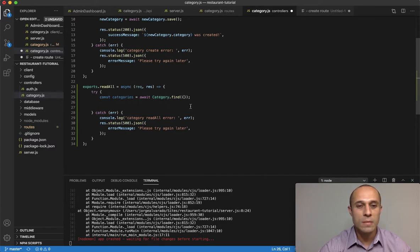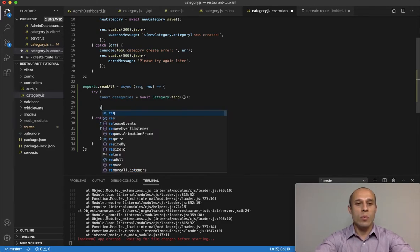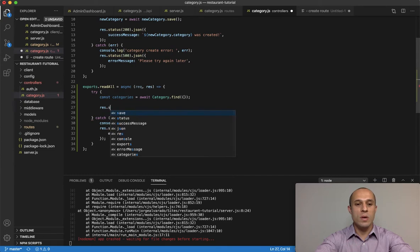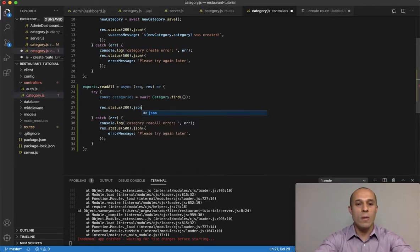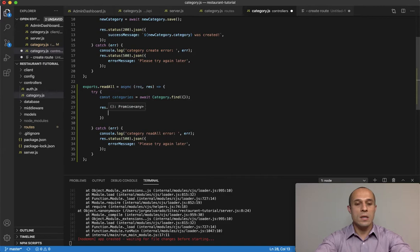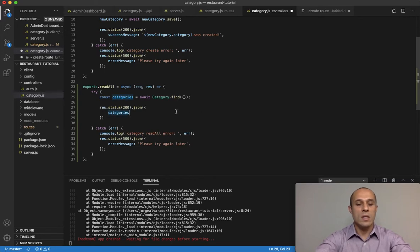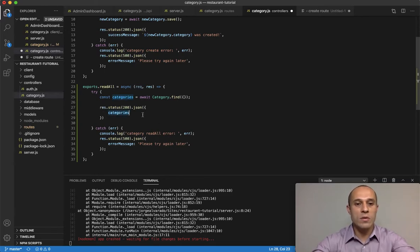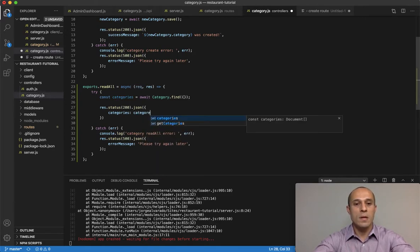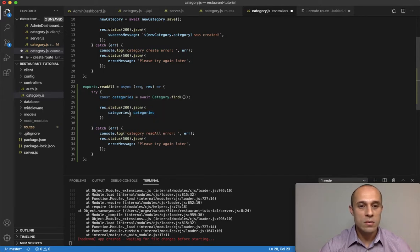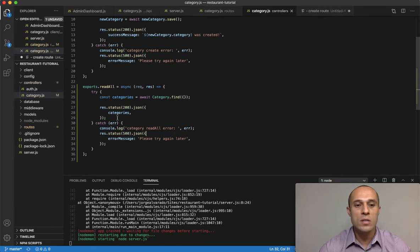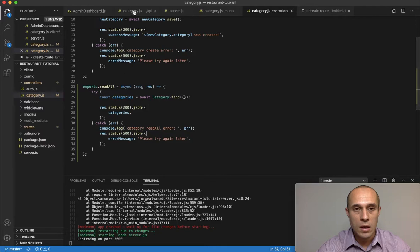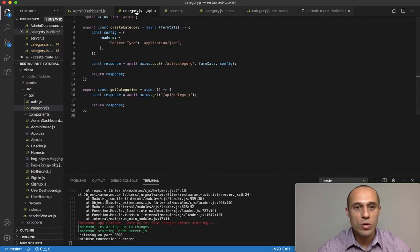Next, we want to return the categories back to the front end. I'll do response.status(200) and then send categories. Remember, we're using ES6 so we don't have to repeat ourselves with categories: categories — just categories. That will return the categories as a response back to the front end.